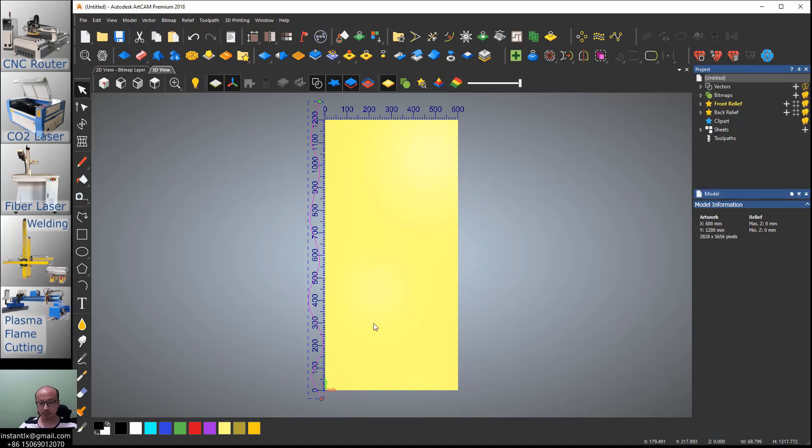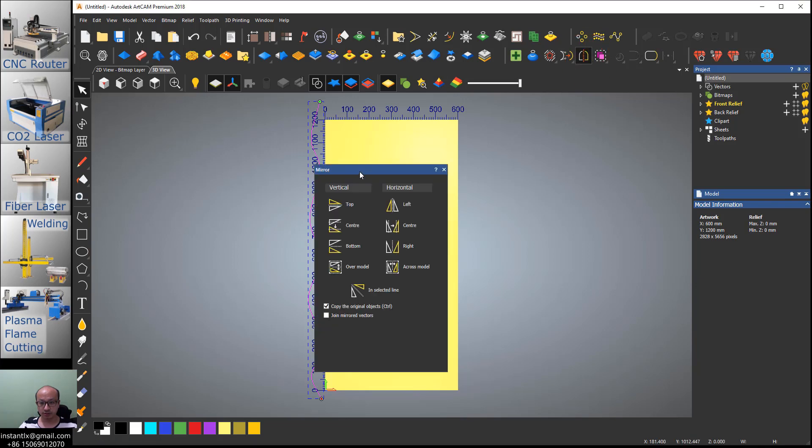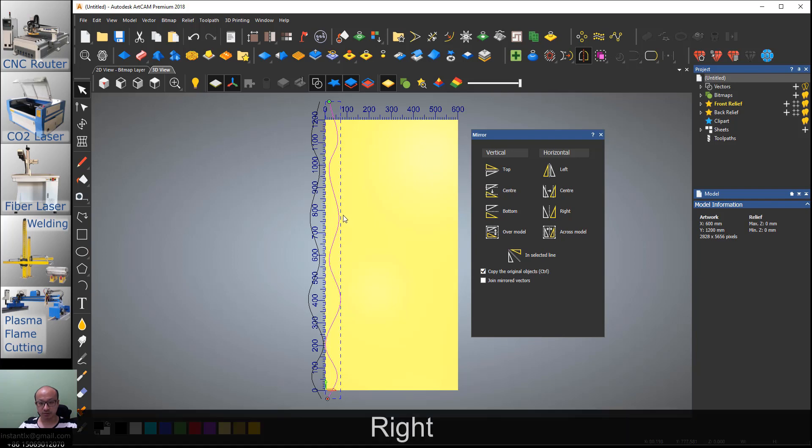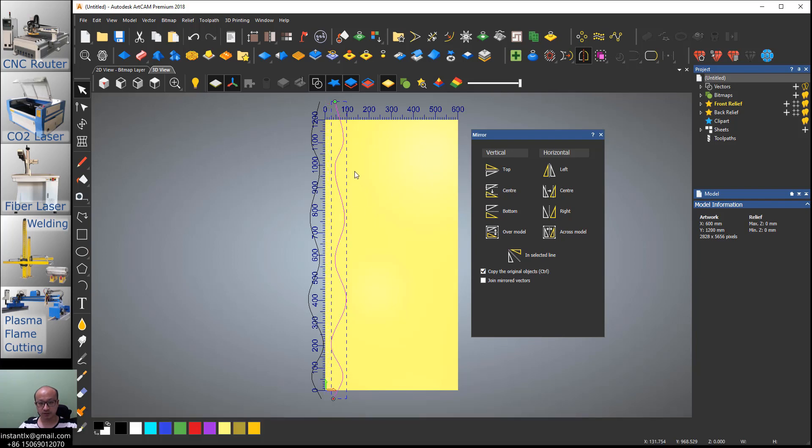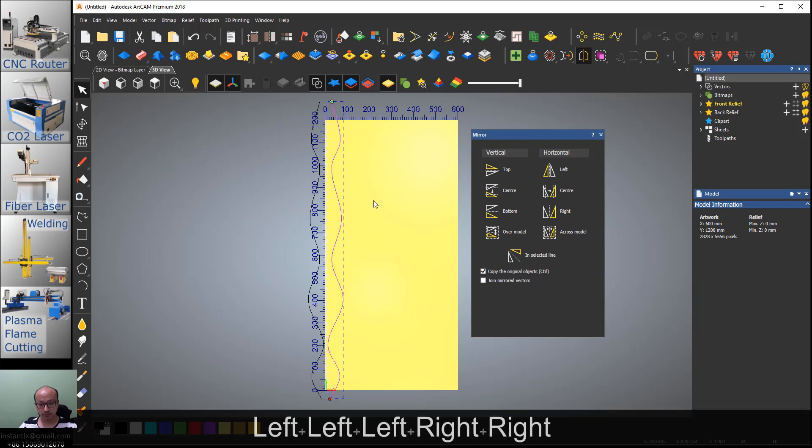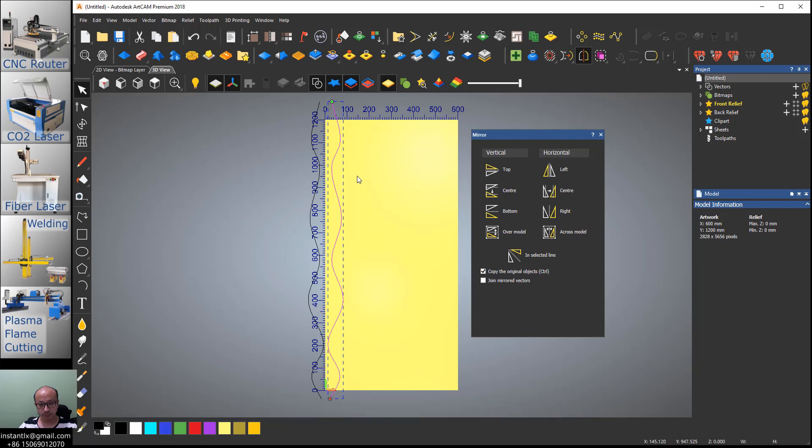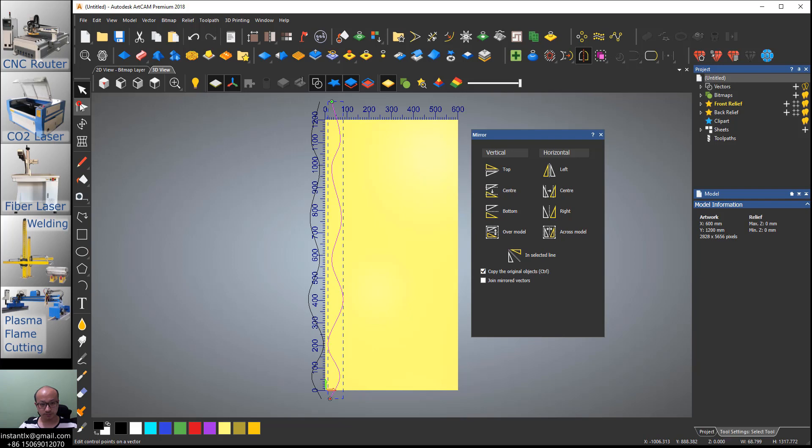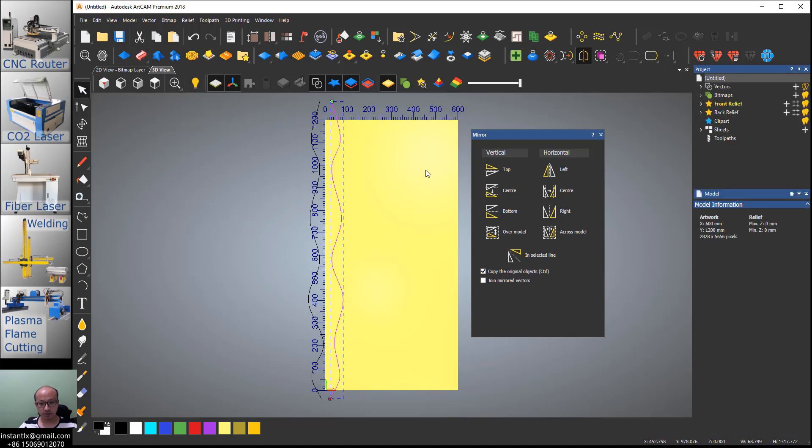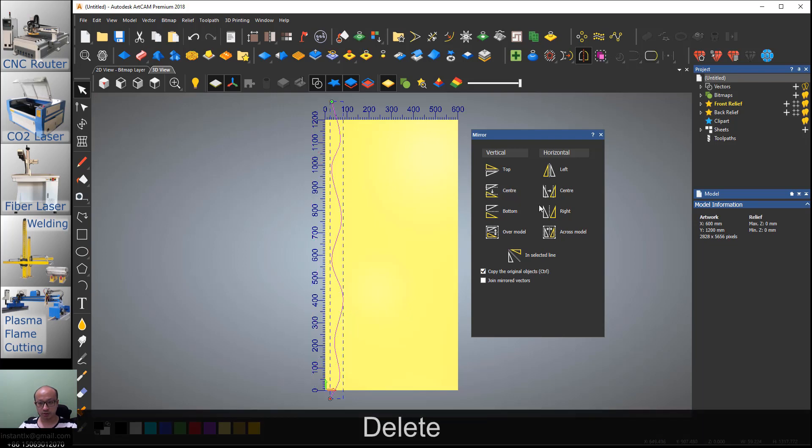Right-click, okay. Then we use the mirror function and check all the copies origin objects, and use arrow button on keyboard to give it a width. This part seems not so good, so we change it a bit. Let me delete the origin one.